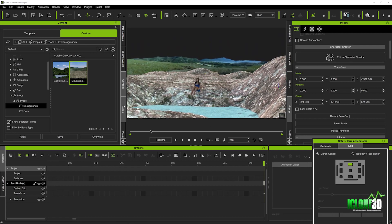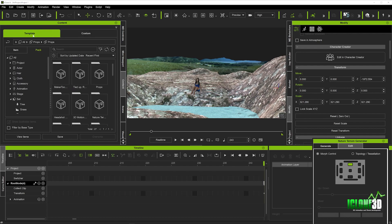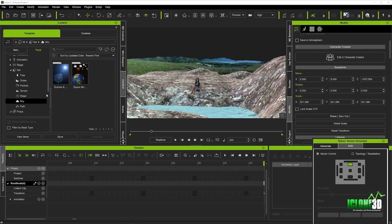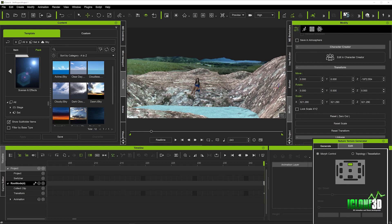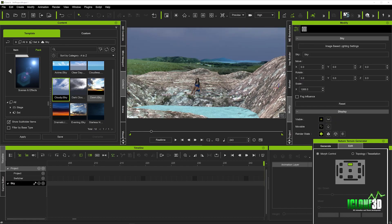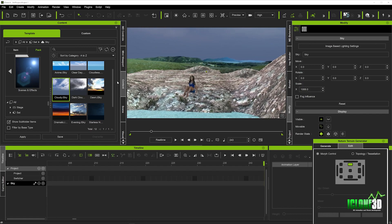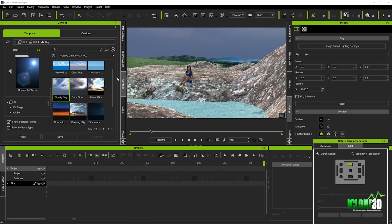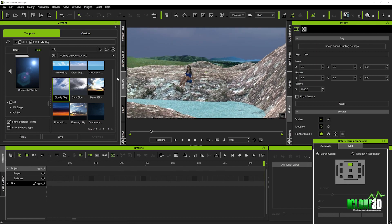And if I add a sky, I'll just go back into my templates and in my sky tab, we're just going to select a sky. You can really see now how that brings the whole scene to life.